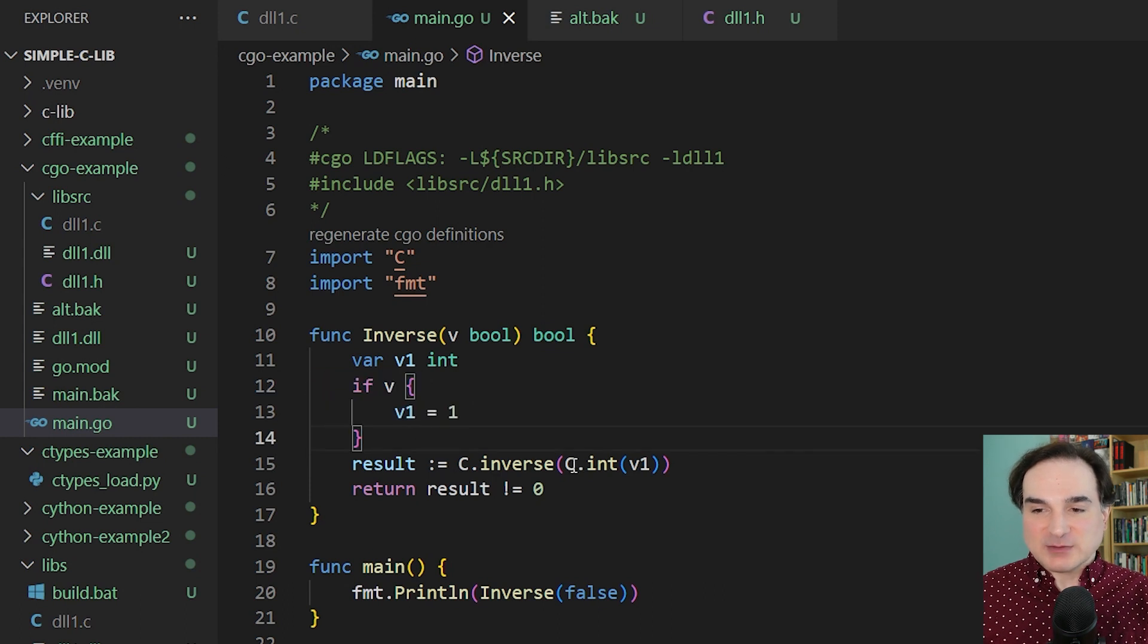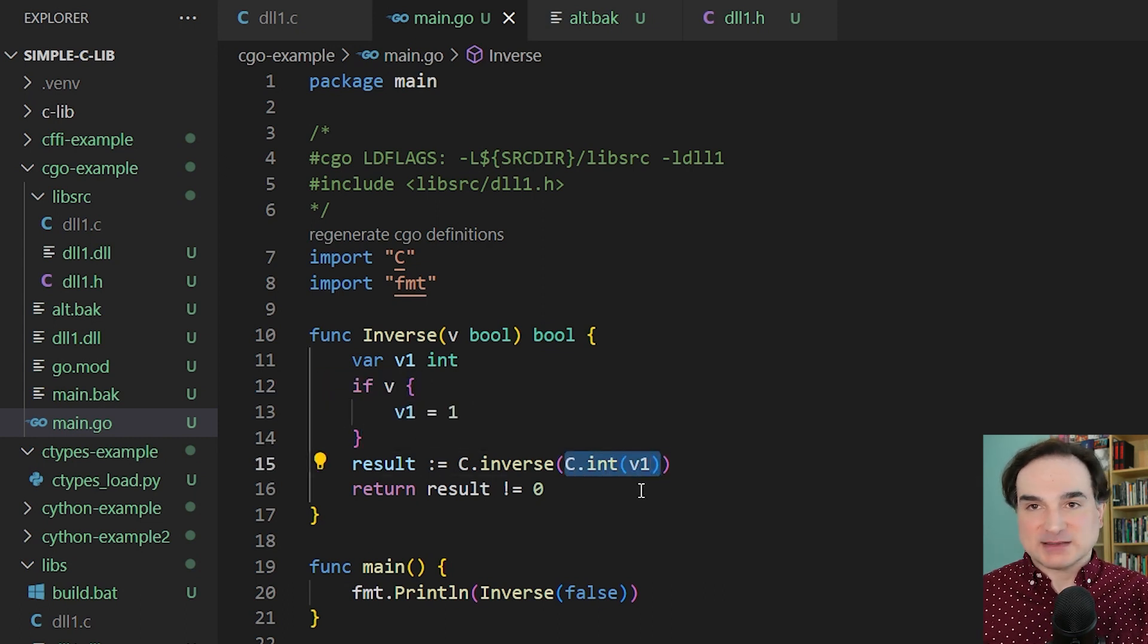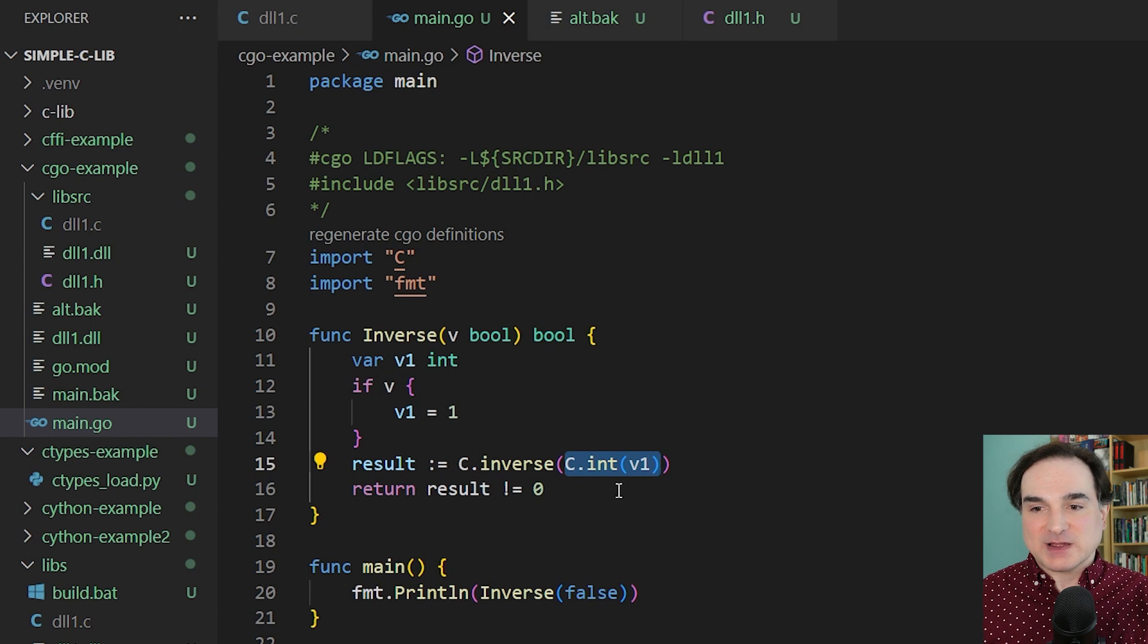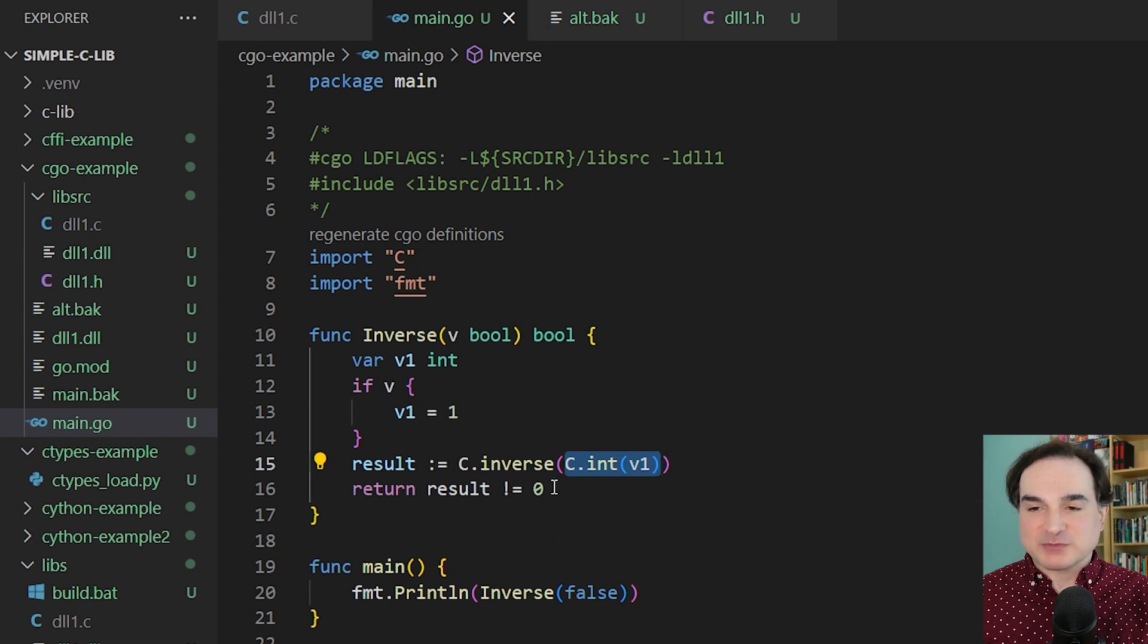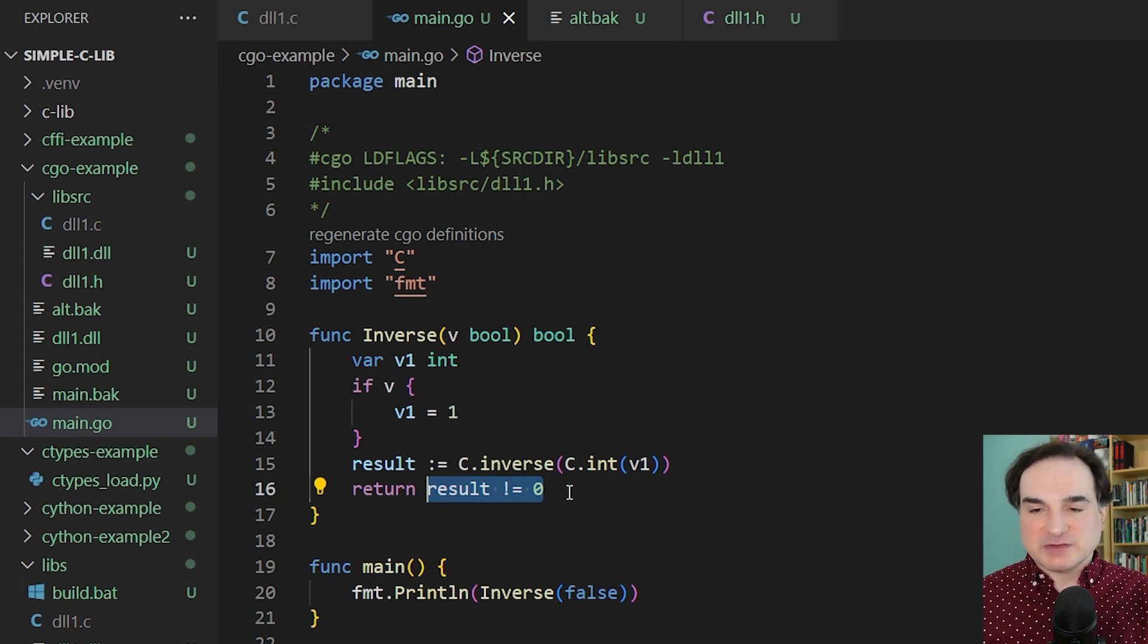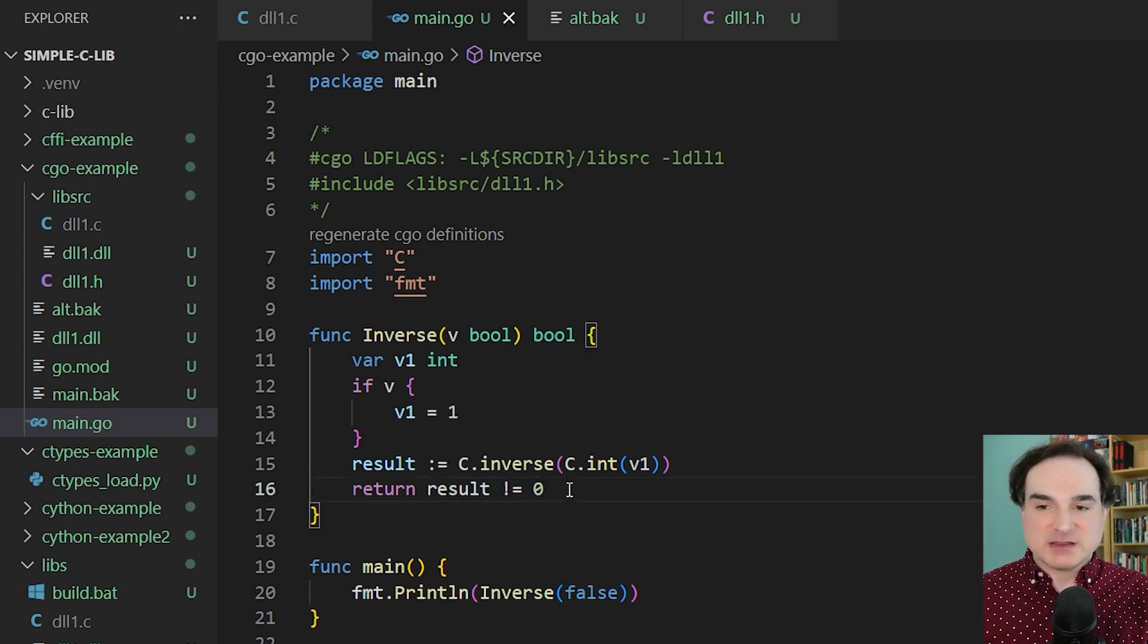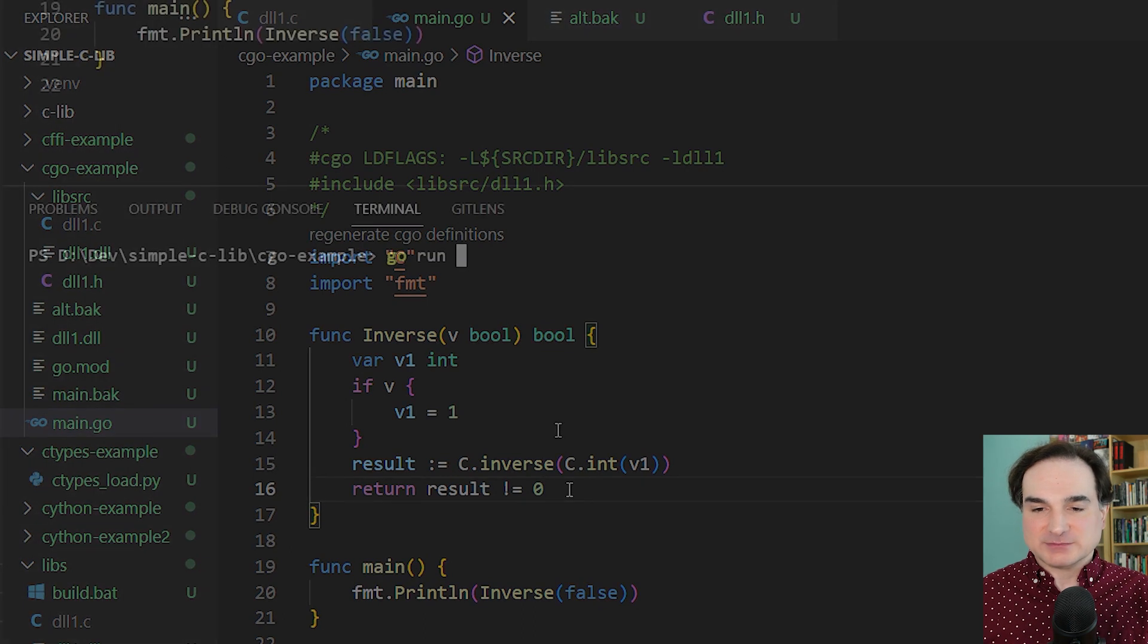And likewise, the results we get back from the C call don't automatically map to any Go types, so we have to perform conversion processes for that too. This is something you really need to keep in mind when interfacing between C and Go. There is no automatic mapping of types in either direction.